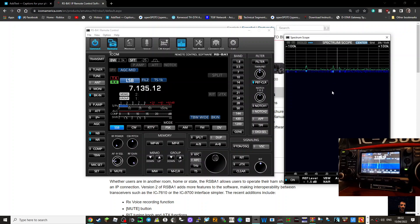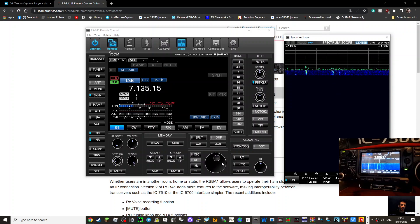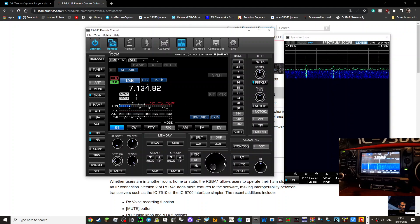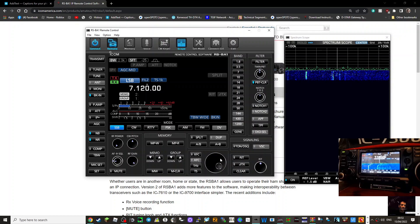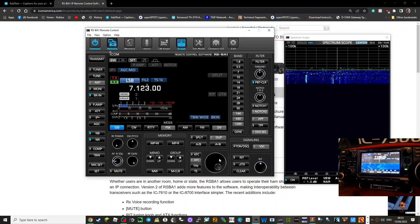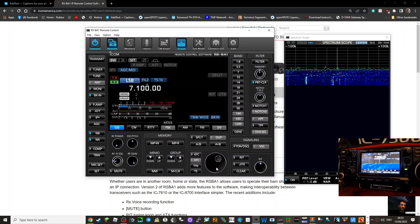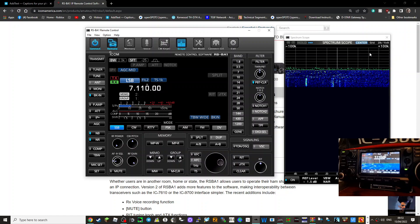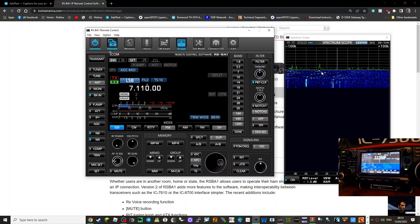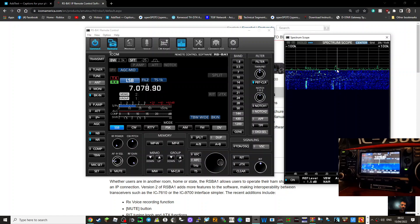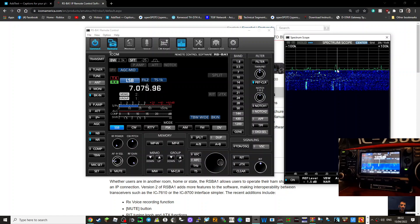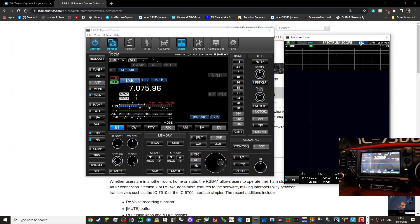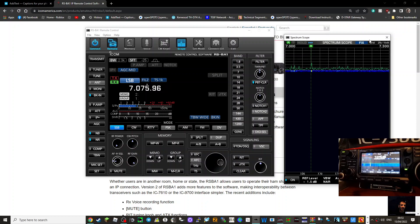And you can see there is a waterfall. I can control the frequency. Now this is called the RSBA1 version 2. I can control everything. You can see the frequency is changing on the radio and the software, and the waterfall is here and you can click the software as well. And obviously that moves it as well. You can have different options here of how you want to do things.